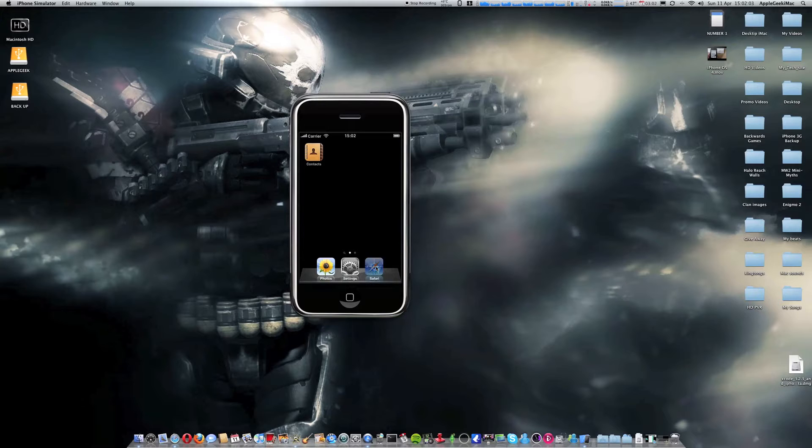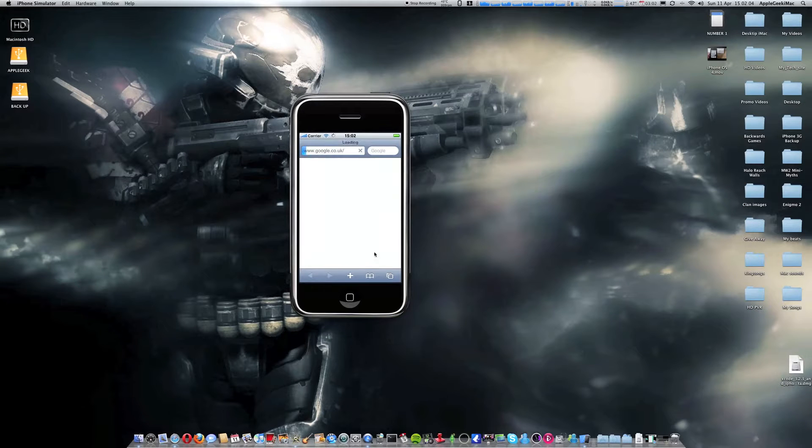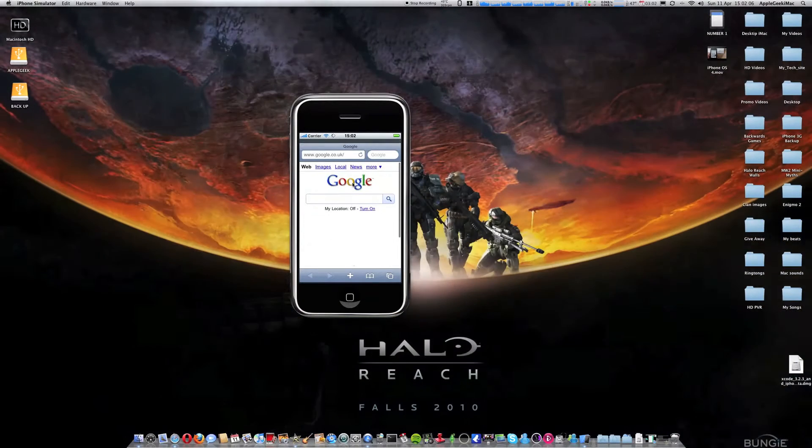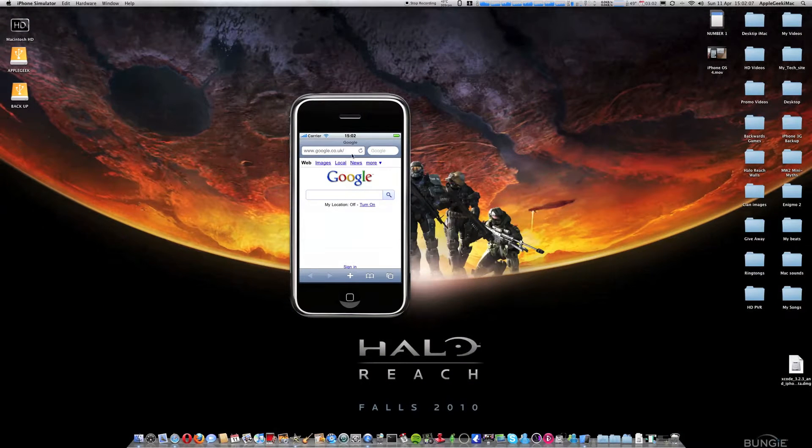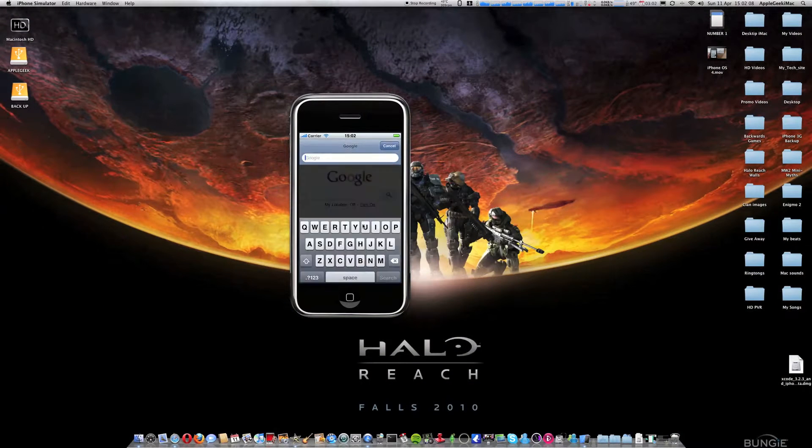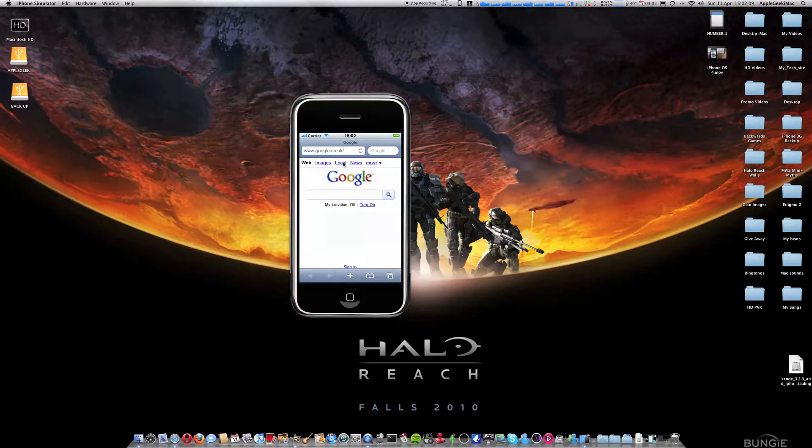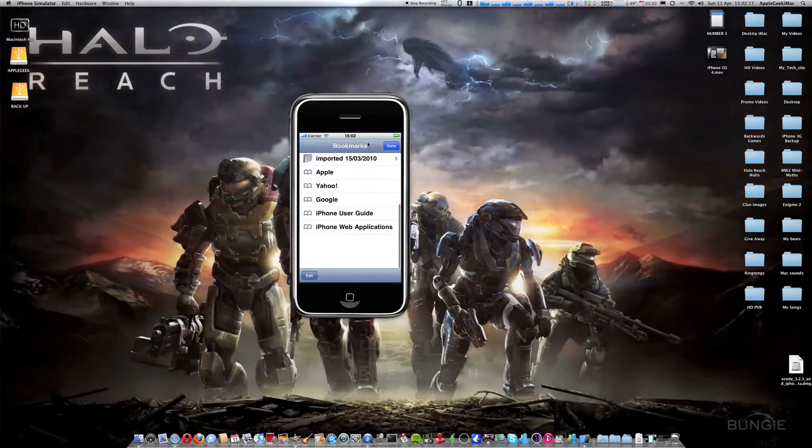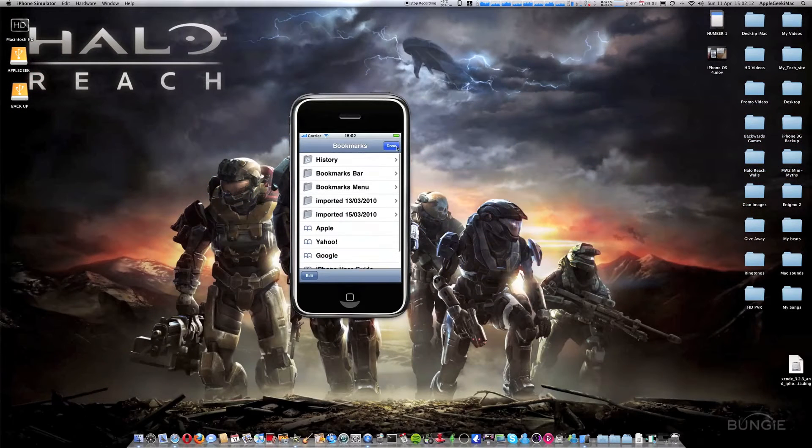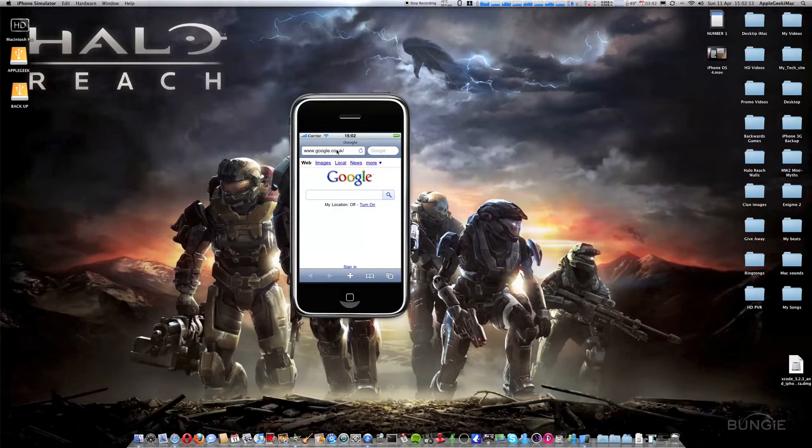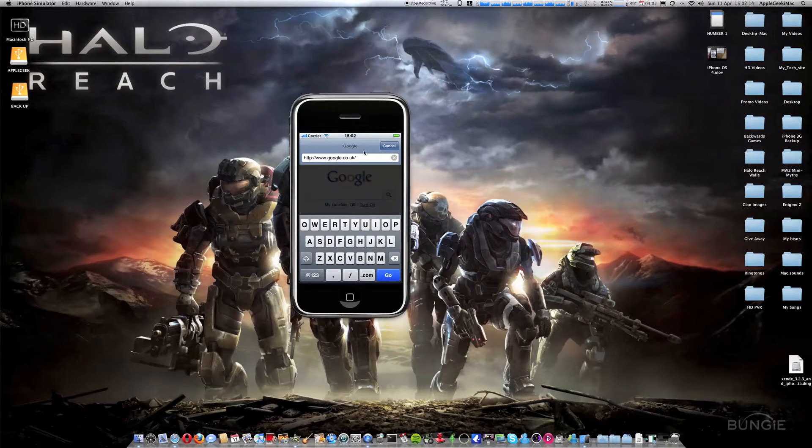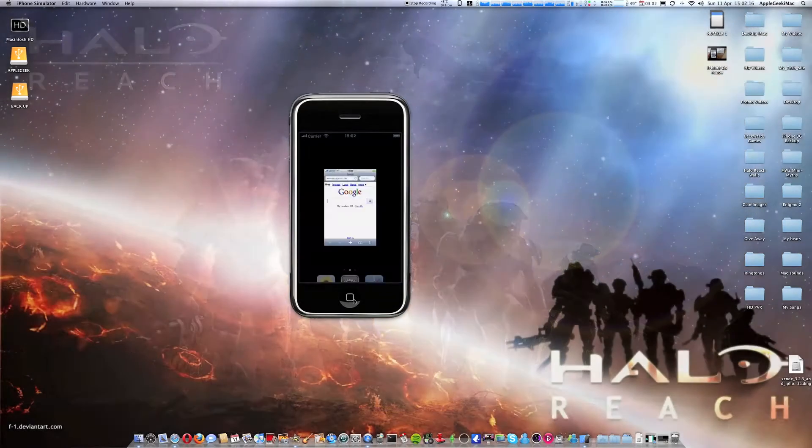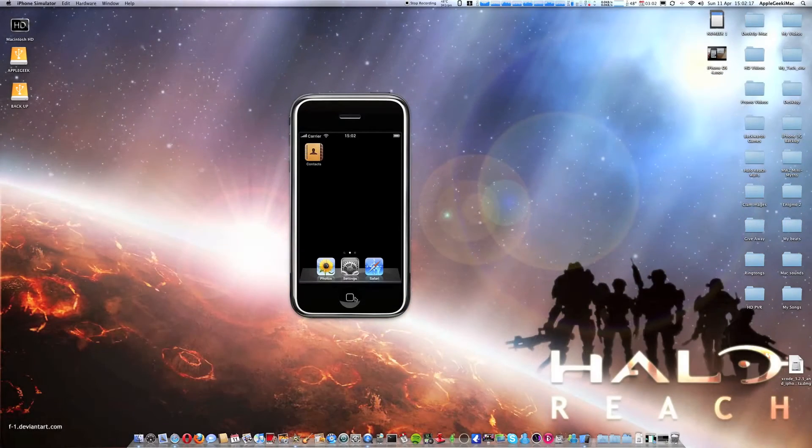Settings isn't important. Safari, nothing new in this, really. Just the usual Safari. Now they've added two new applications.